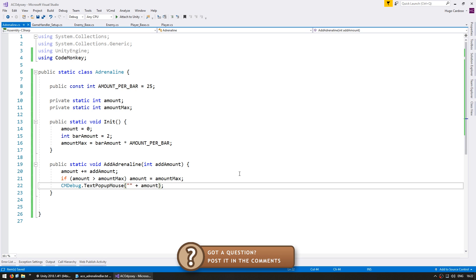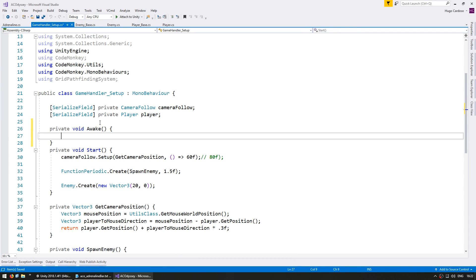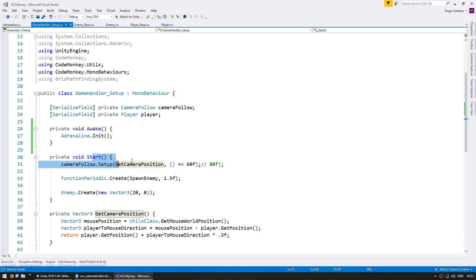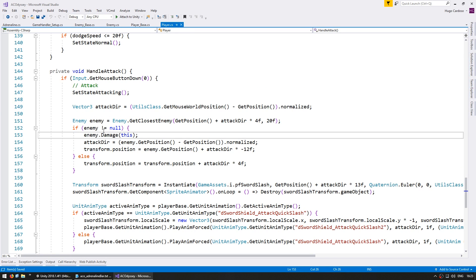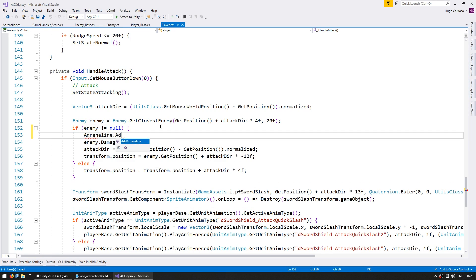Let's go into the game handler, which is our main script. In here let's make a private void Awake, and on Awake let's initialize the adrenaline system: Adrenaline.Init(). On Start, you can see we are setting the camera to follow the player and we are spawning an enemy every one and a half seconds. Finally, let's go into the player class and on HandleAttack, when we actually damage an enemy, let's add some adrenaline: Adrenaline.AddAdrenaline(3).